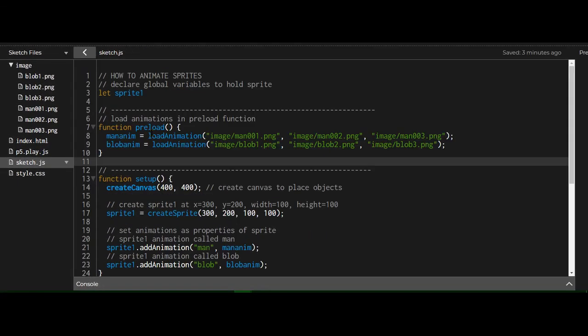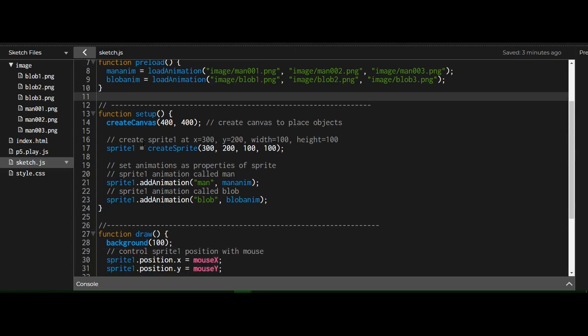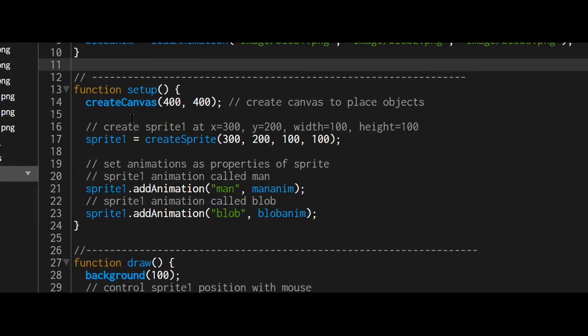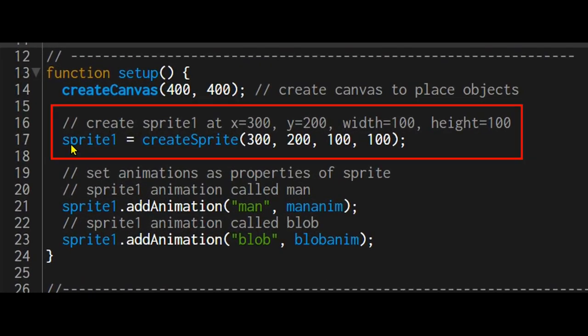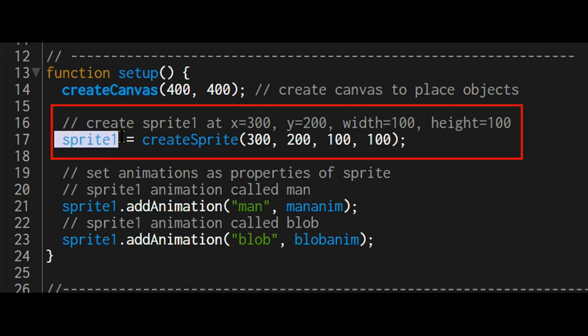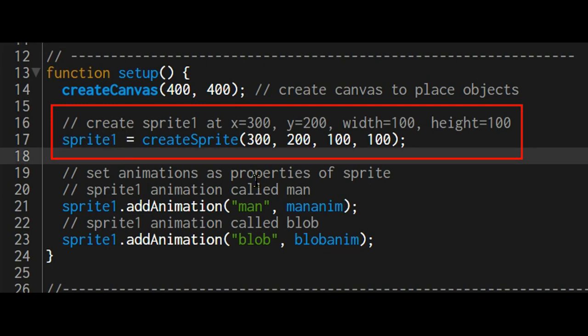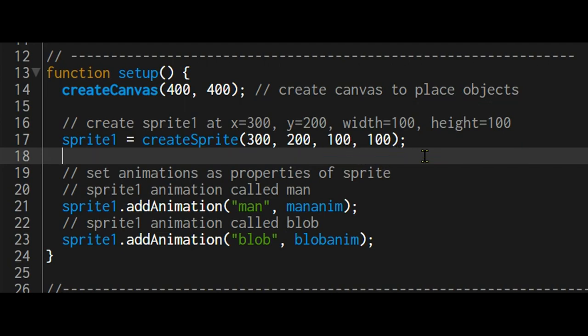Next we go to the setup function. In the setup function I'm just creating a canvas, and then I'm creating a sprite that will be stored in the sprite one variable. The sprite one will be placed at 300 comma 200, and it's 100 pixels wide and 100 pixels height.